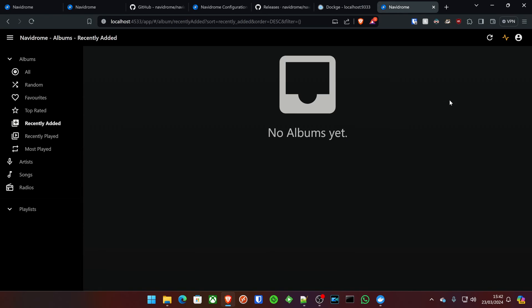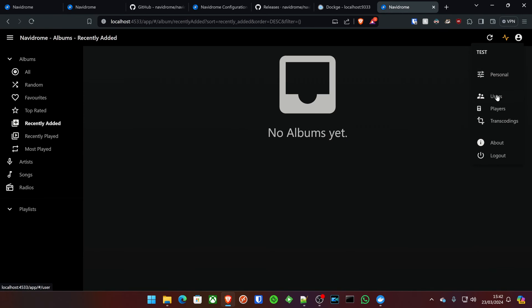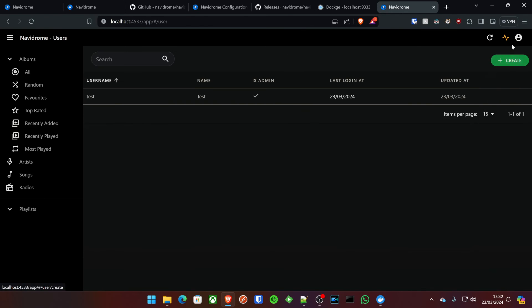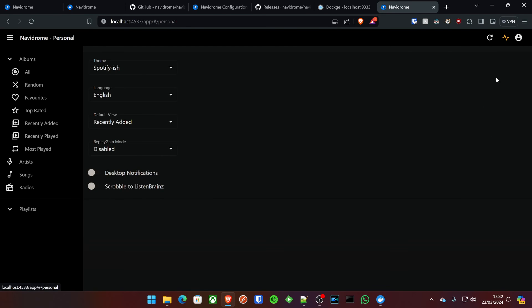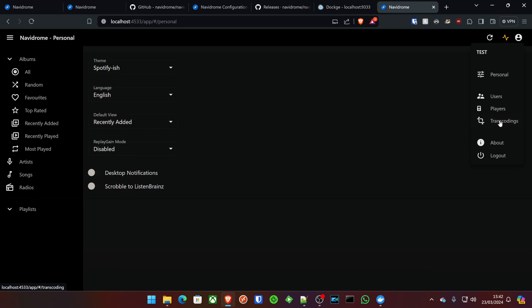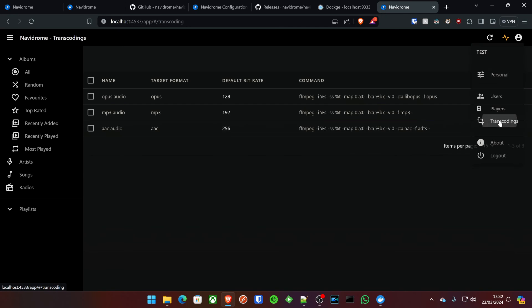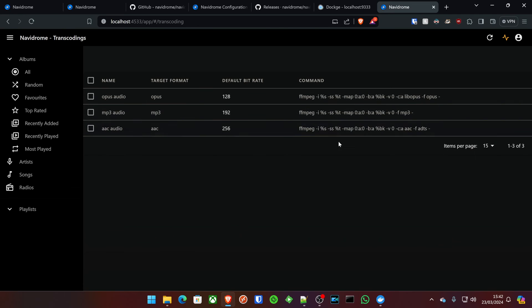Now, with that said, the other thing you can do is get into the users menu through the top settings icon up here, where you can literally create your users, whether they're admins or not. You can then go into personal for your own settings. And if you click on transcodings, you'll also see the transcoding commands and things like that here as well.